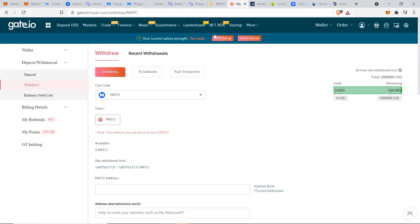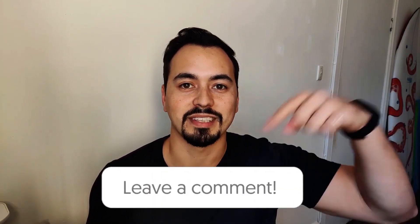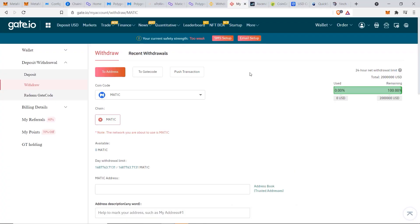Here's a quick question for you: what is your favorite method out of the three that I showed you for sending your funds to the Matic network? Let me know in the comments section below.